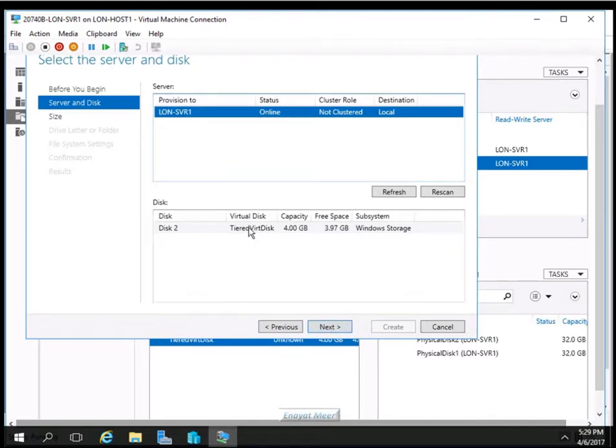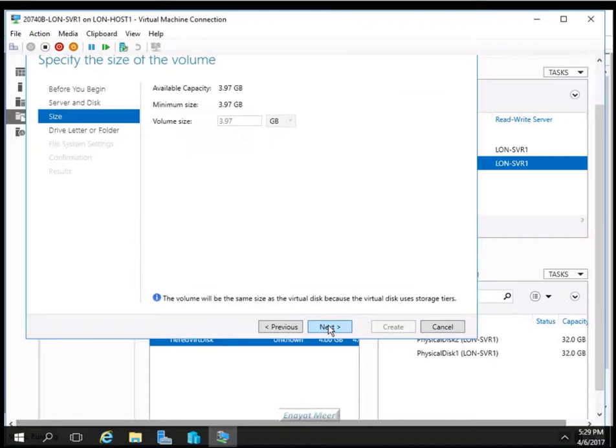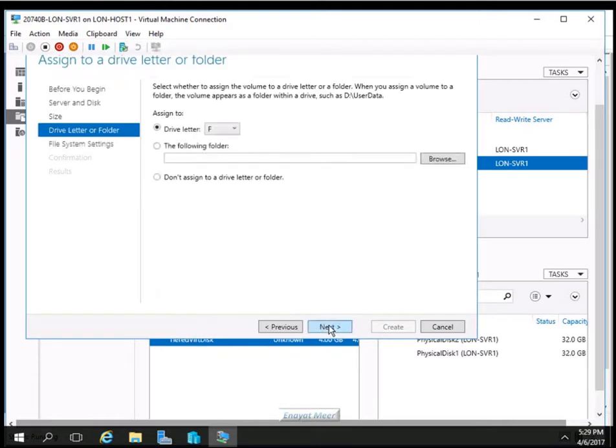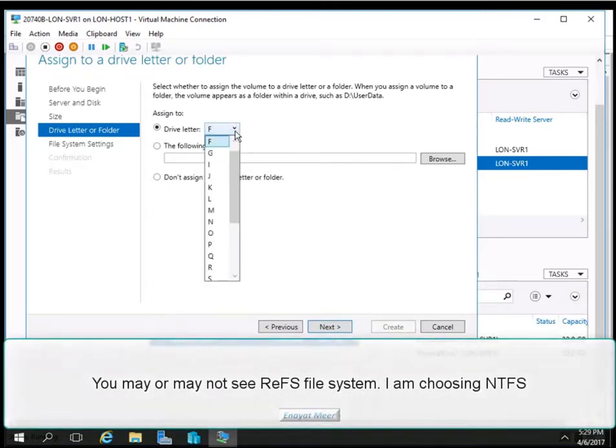We're going to click on next on before you begin. Tiered virtual disk is the one we're going to select and click on next. We're going to leave the default size, which is approximately 3.9, so like four gigabytes. And we are going to assign a drive letter in this step to R, as in Robert, and we are going to click next.